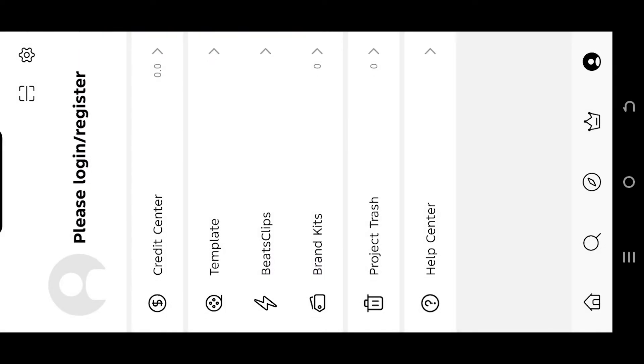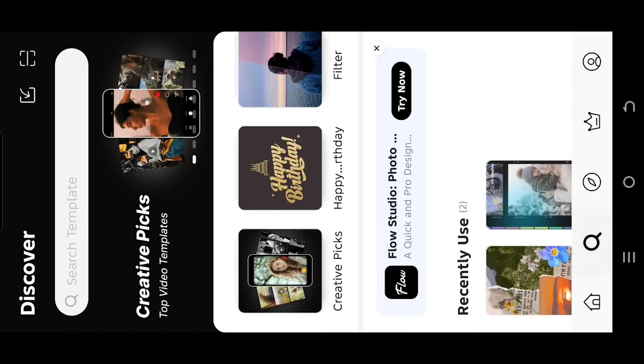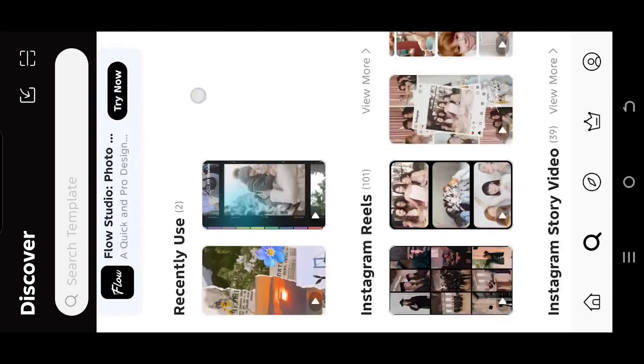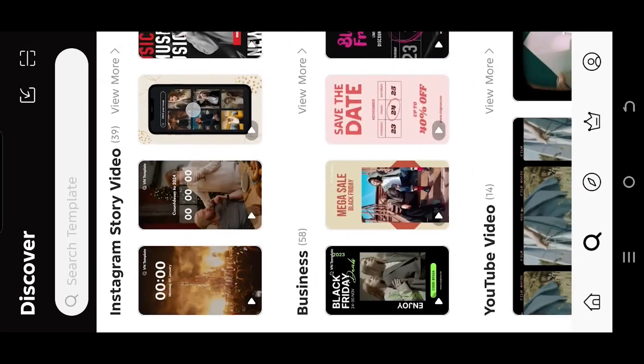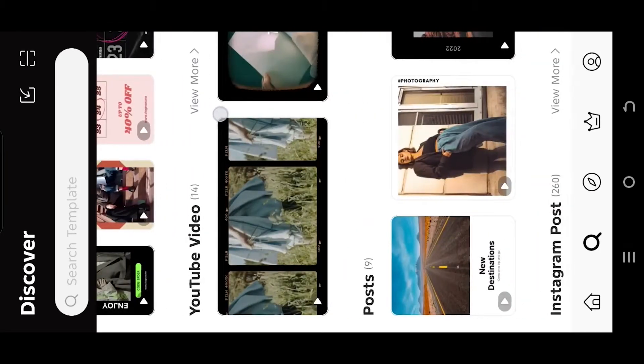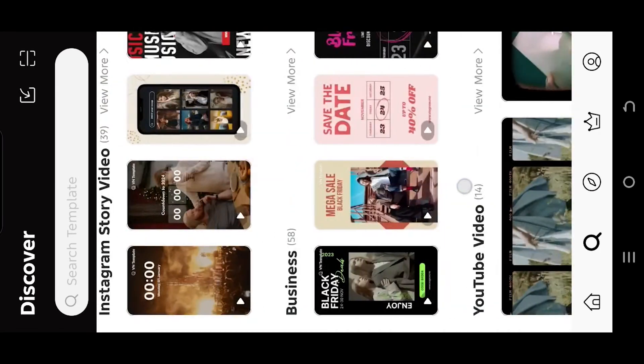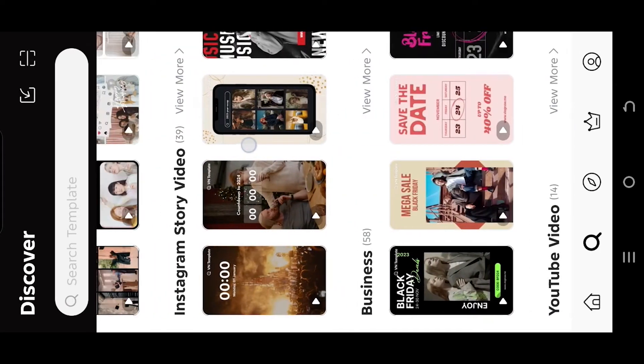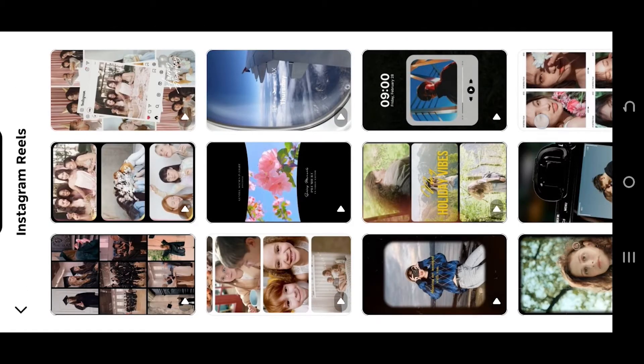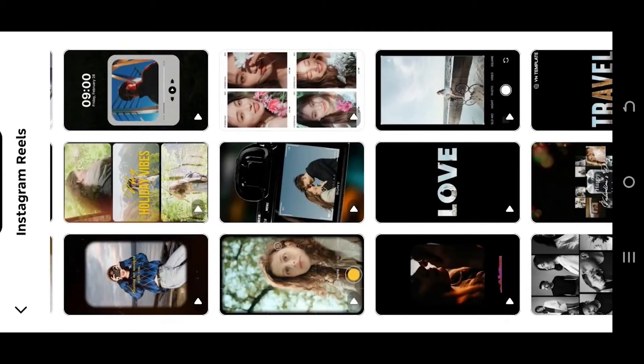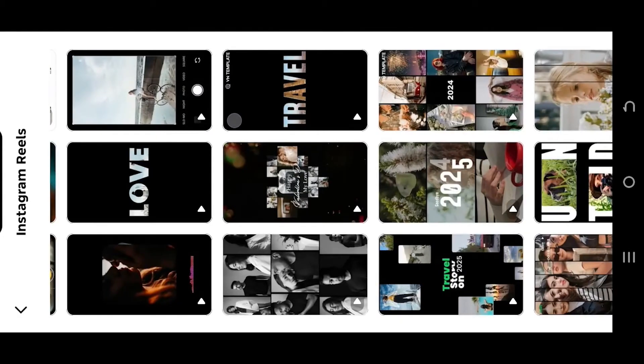Now go to the search tab and here we have the templates which are divided into several categories. Let's select the Instagram Reels. Then select the template you want to use.